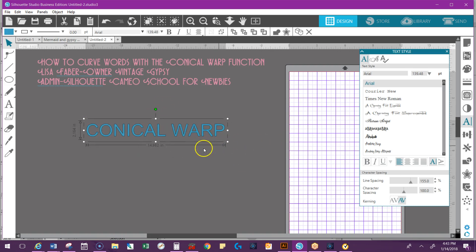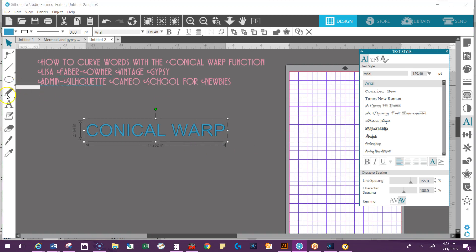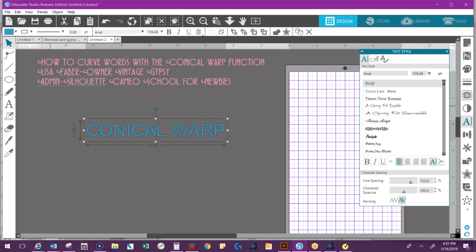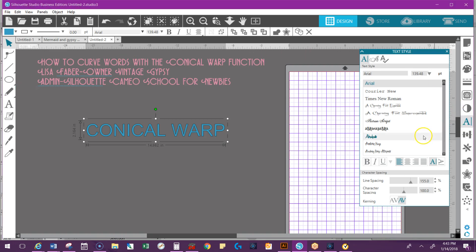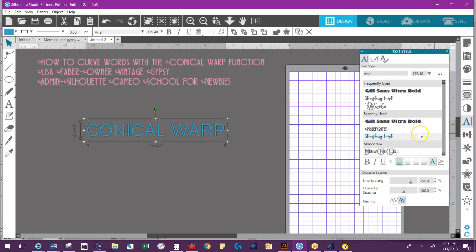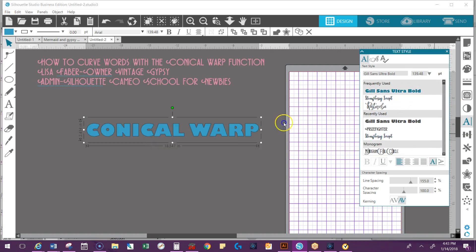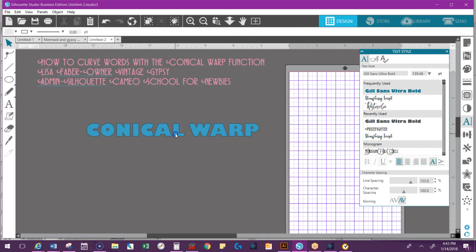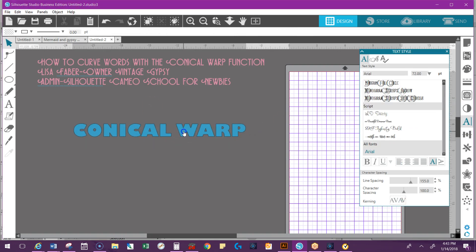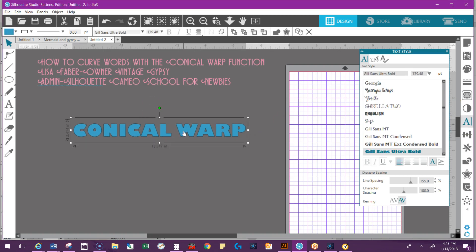So first I'm going to change my font. I've typed in a word that I want. I use the A on the left side of the toolbar that says text. To change your font you're going to go back to the right side and open your text style window. I'm going to use the one that I used earlier. So here it is.